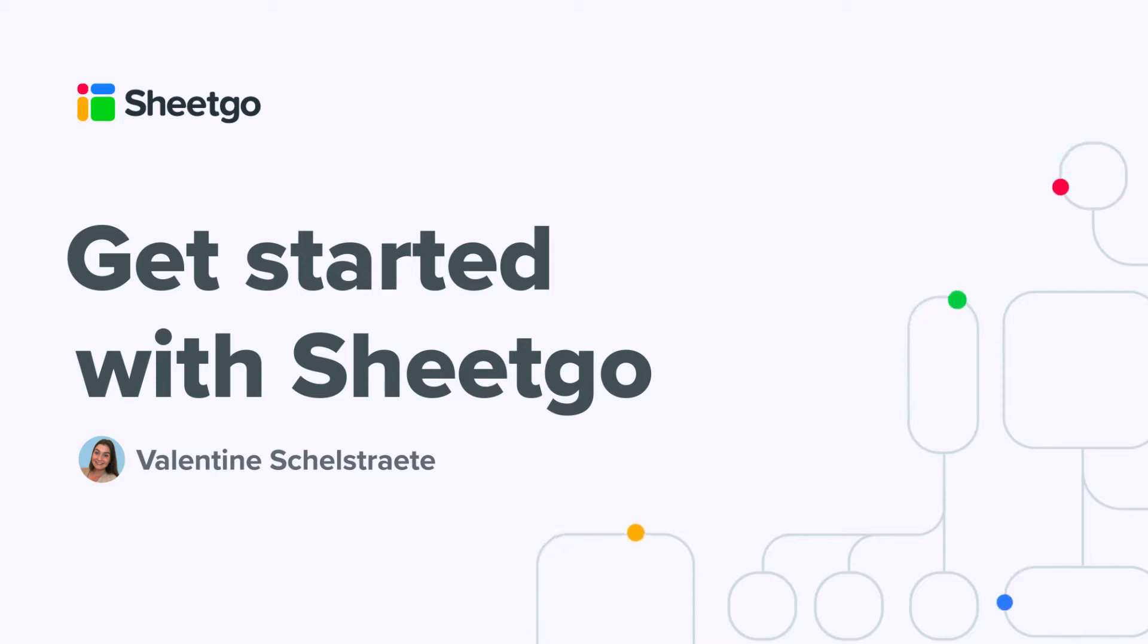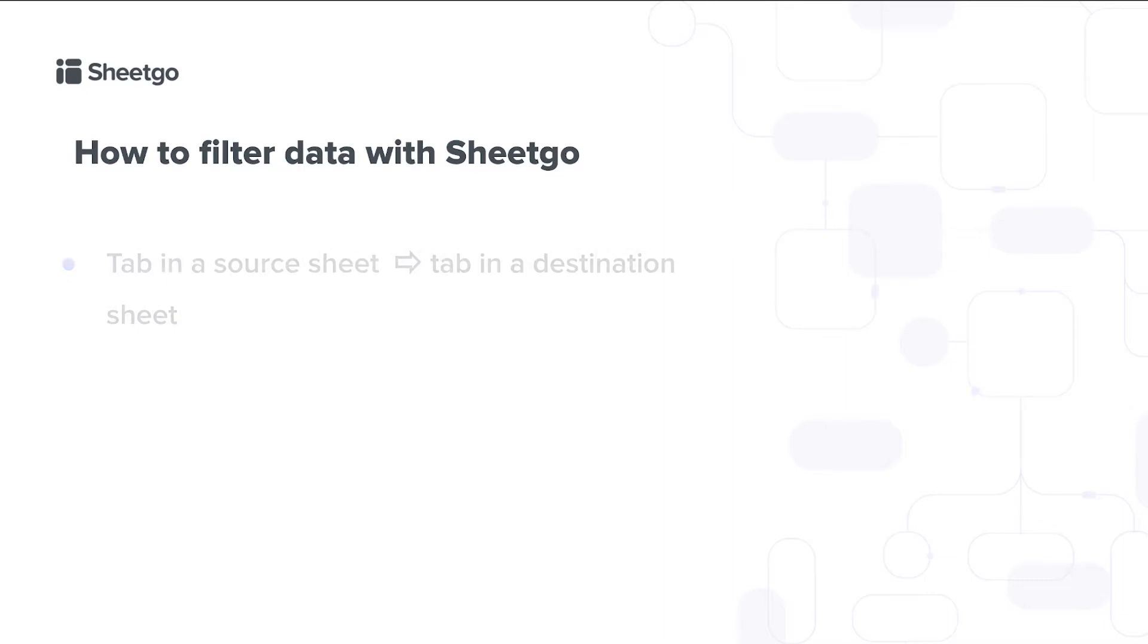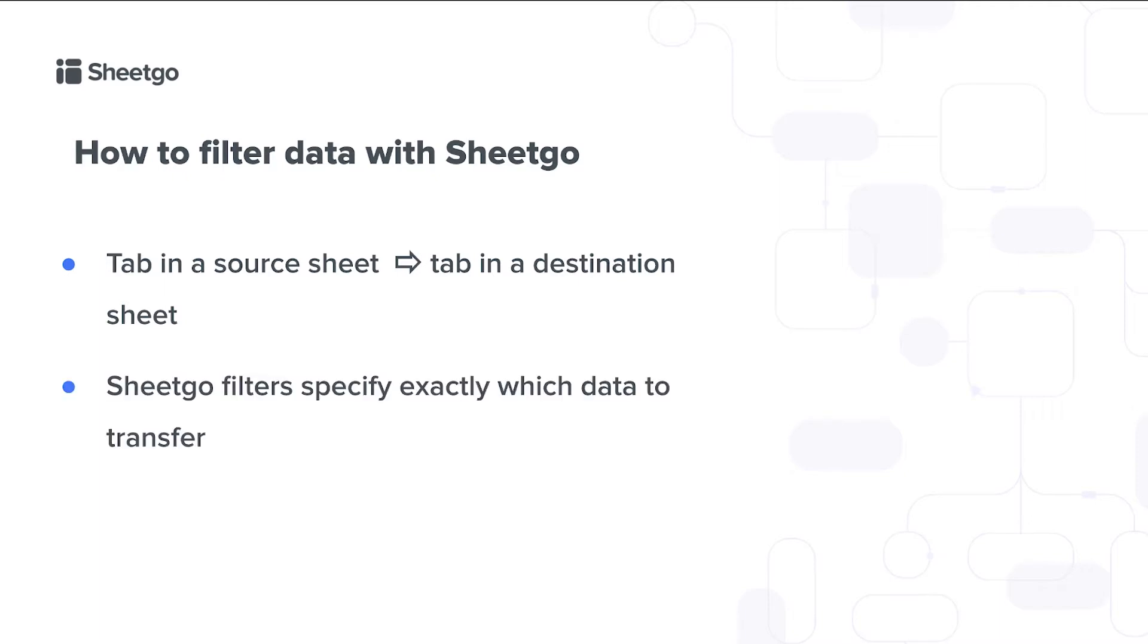Today I'll show you how to filter data with Sheetgo. A Sheetgo connection brings data from a specific tab in a source sheet to a tab in a destination sheet. With Sheetgo filters you can specify exactly which data to transfer instead of the entire tab.